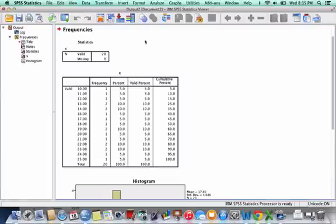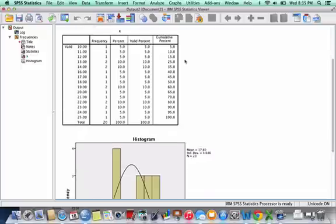And here's our variable. This tells me that my variable name is x. I know that I have 20 cases.